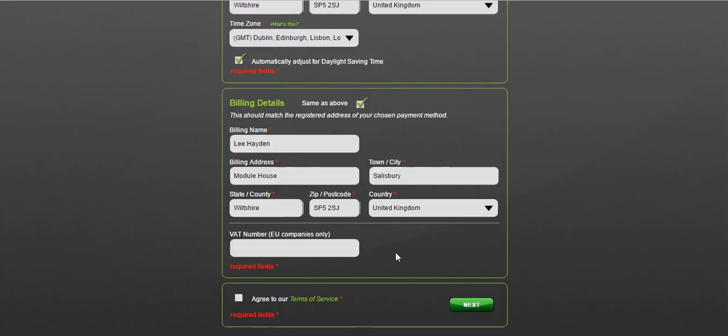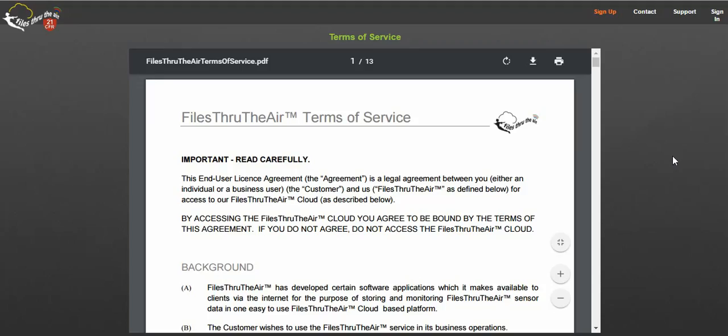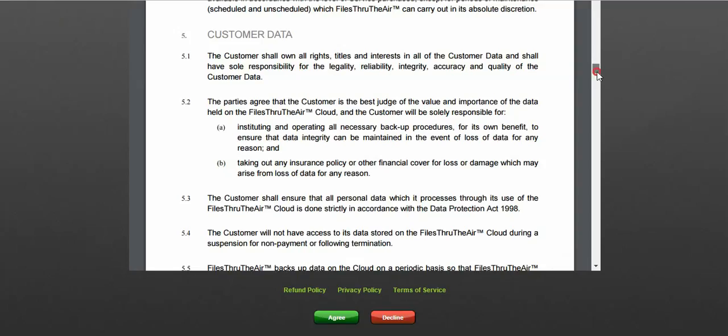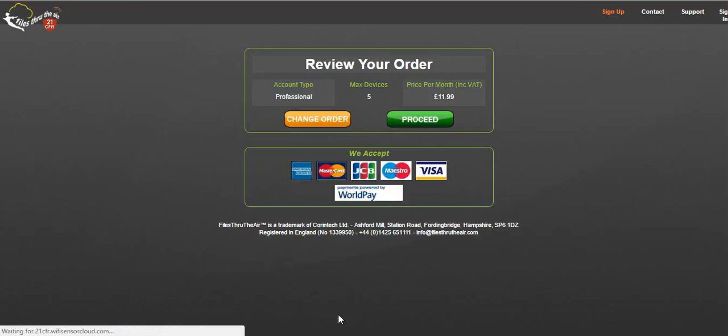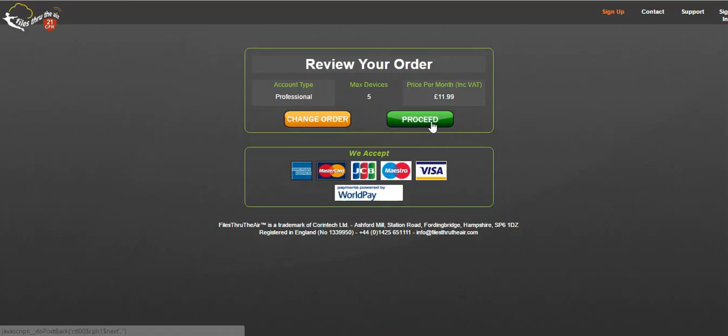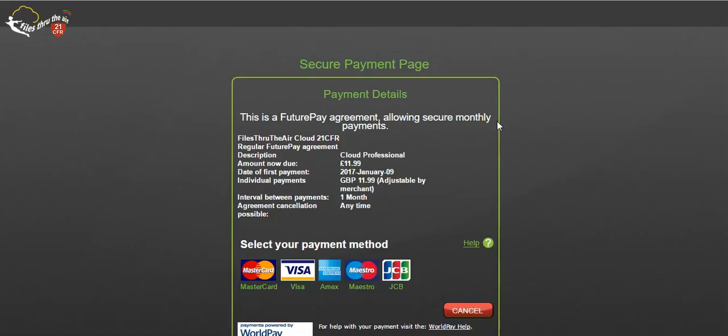Lastly agree to the terms of service and click next. You'll then be prompted to review your order and confirm the correct choice of account type, the maximum number of devices and the price per month. If you wish to change the number of devices click change order or if you're happy to continue registration click proceed.